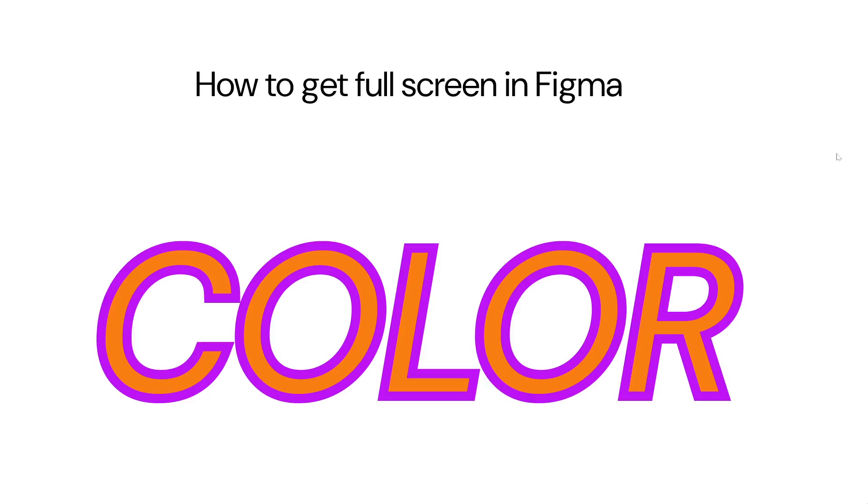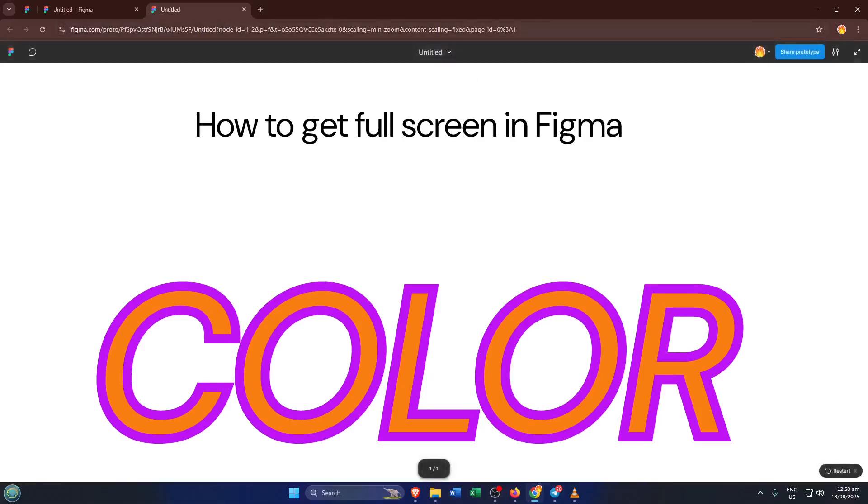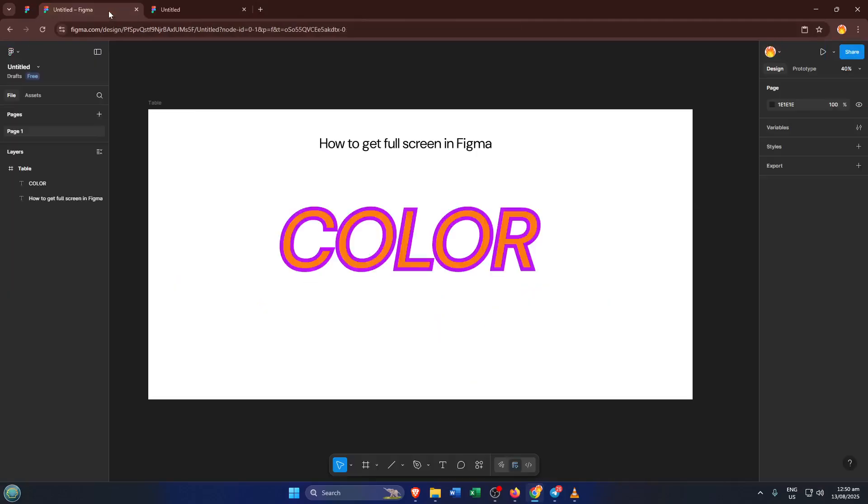Remember, to exit full-screen, you can usually hit the escape key on your keyboard, or look for that same double-arrow icon to shrink things back down. Don't worry if you accidentally close the presentation tab, you can always hop back and do these steps again.